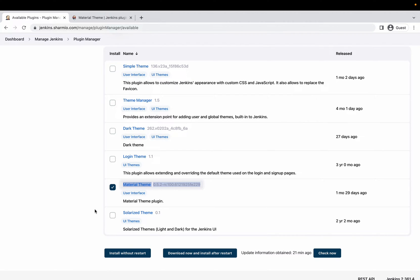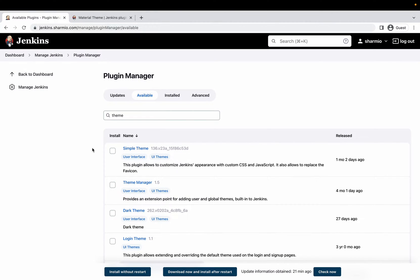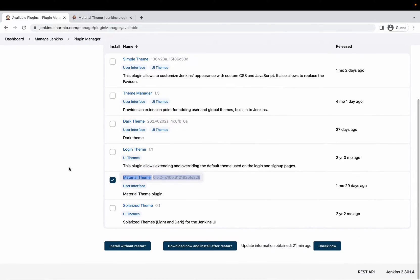I've selected the Material Theme plugin, which will give me some cool built-in themes with brighter colors. You have the option to install without restart — meaning changes won't reflect until you restart Jenkins — or to download now and install after restart. If you're using Jenkins as your main CI/CD pipeline server, make sure no deployment or build jobs are running when making changes. In my case this is just a proof-of-concept demonstration server, so I don't need to worry.